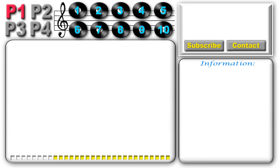15 seconds till we switch to the next menu page. Pause the video now if you need more time to review the available selections.